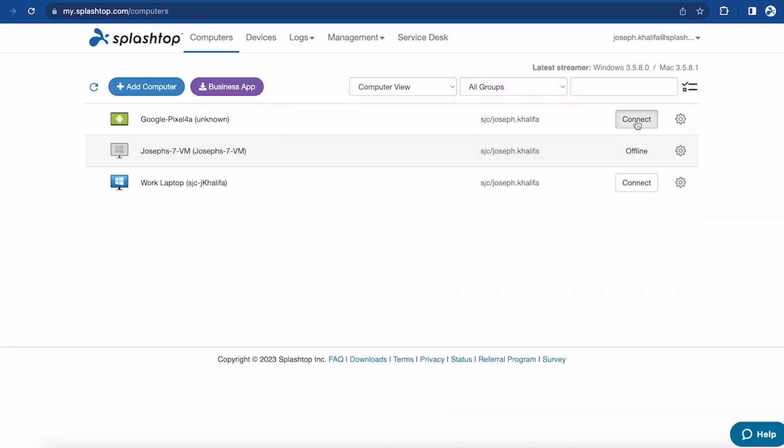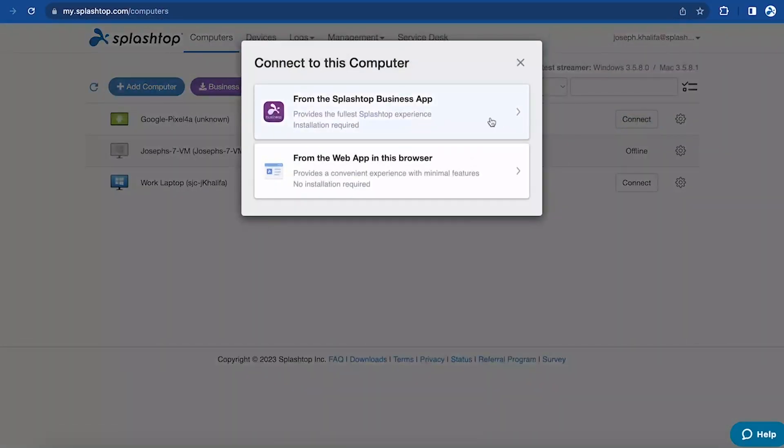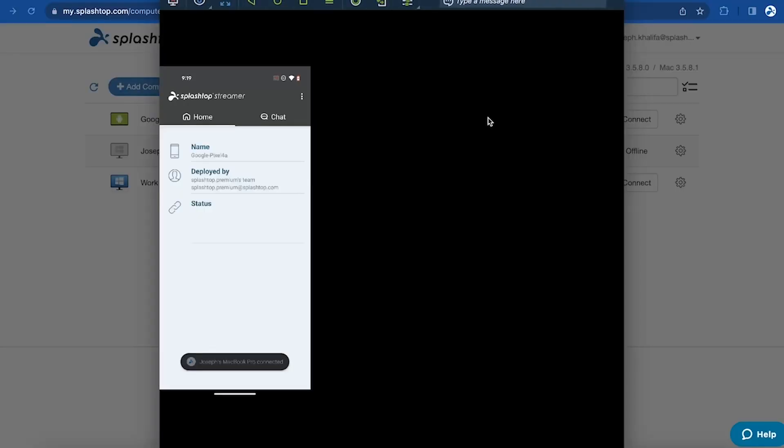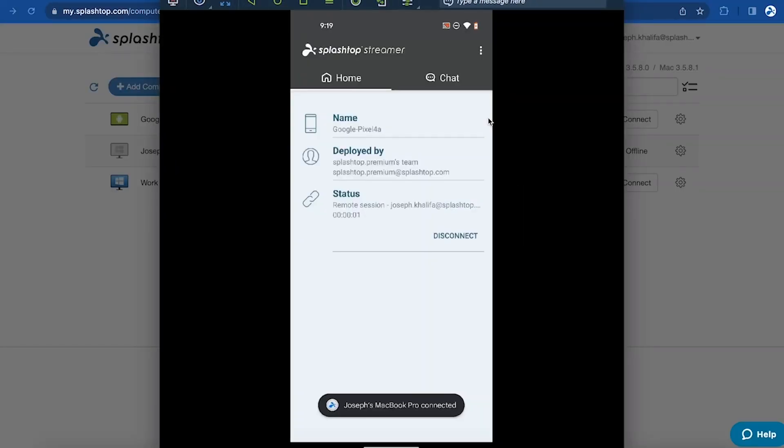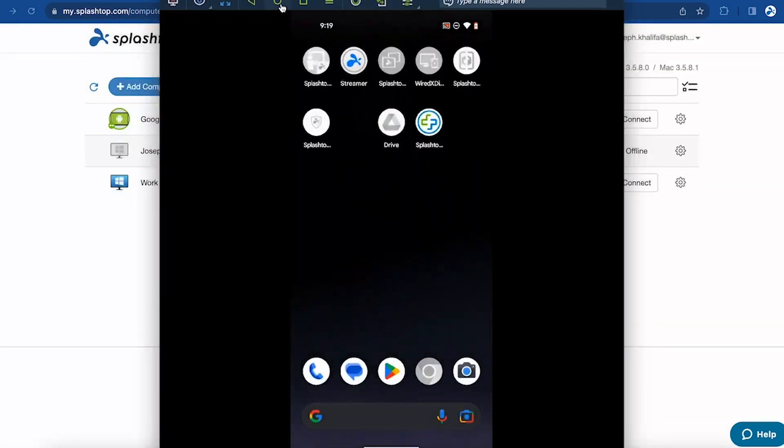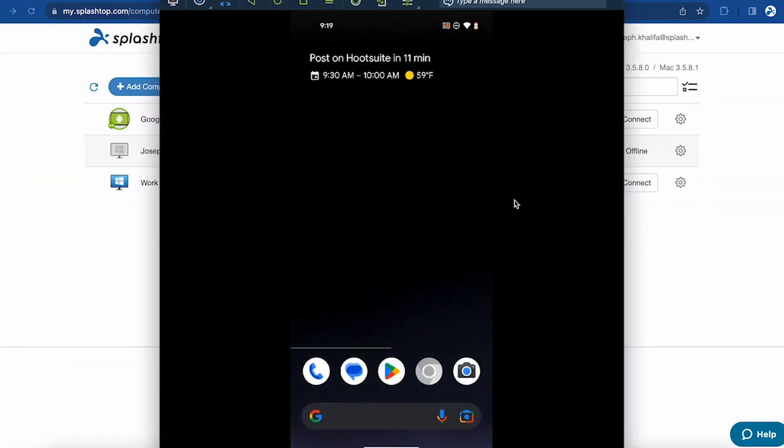Splashtop Remote Support also offers unattended Android support, so you can connect to an unattended Android device to view or control it whenever you need, even without an end user present at the device.